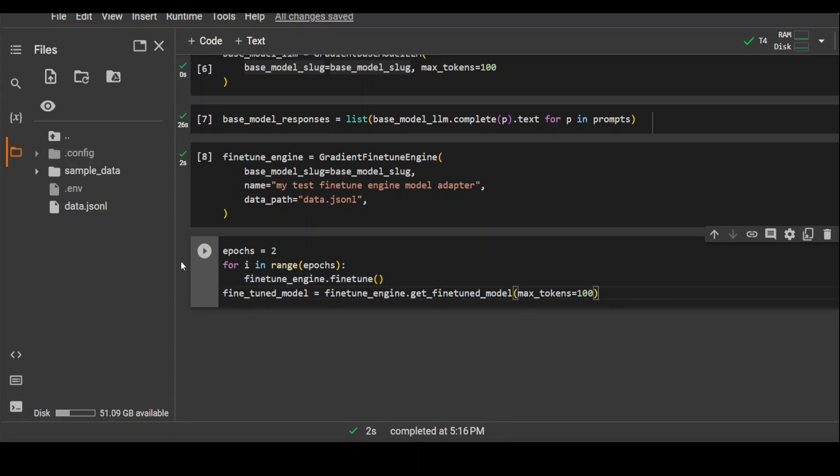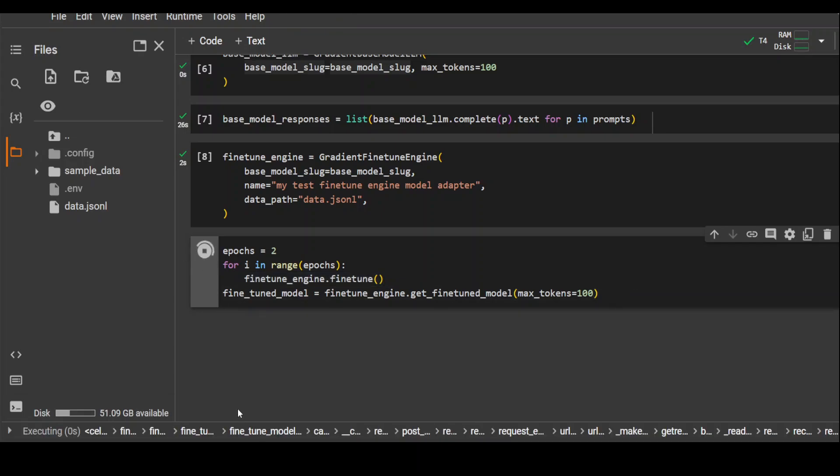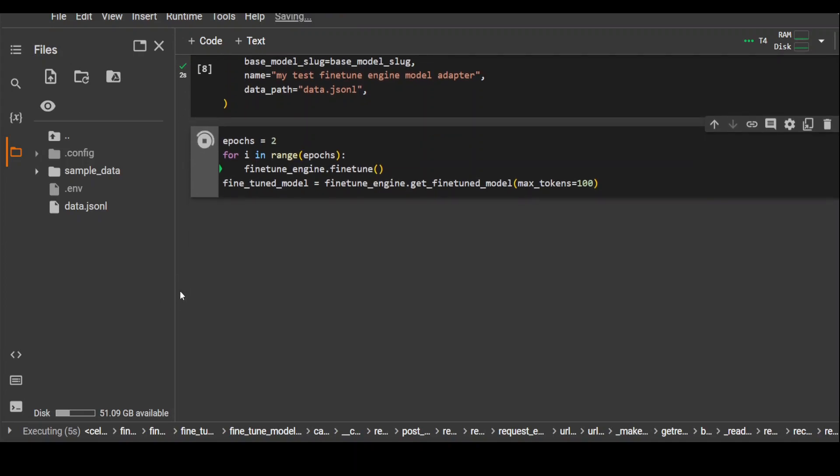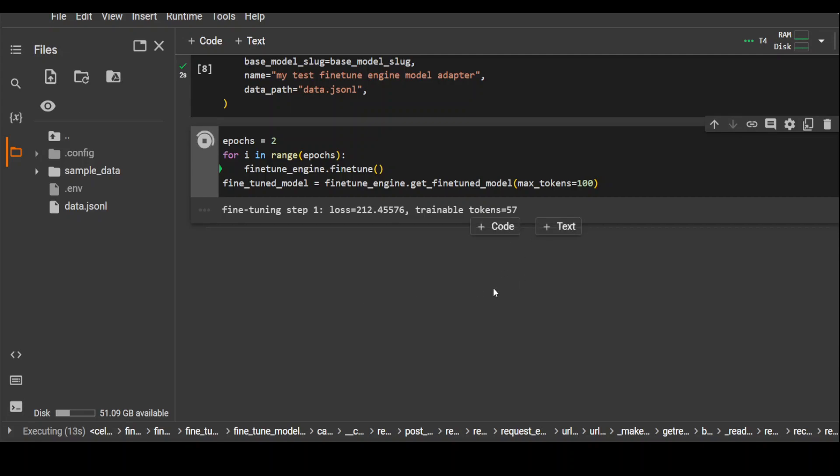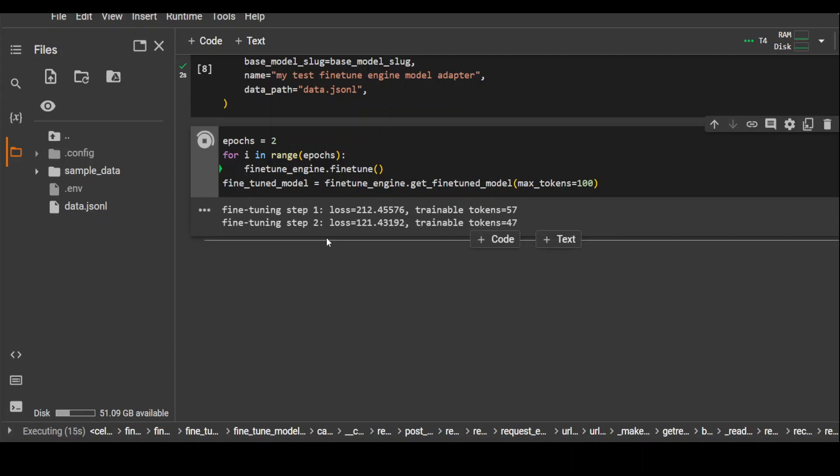This is going to run for a bit, but not much because we have a very small dataset and our model is also very small. You can see how many tokens it has picked from the first epoch. There are 57 in step one and then there is a loss of 212. Loss is a penalty for a bad prediction of a model. Loss is a number indicating how bad the model's prediction was on a single example. If the model's prediction is perfect, the loss is zero, but otherwise the loss will be greater.